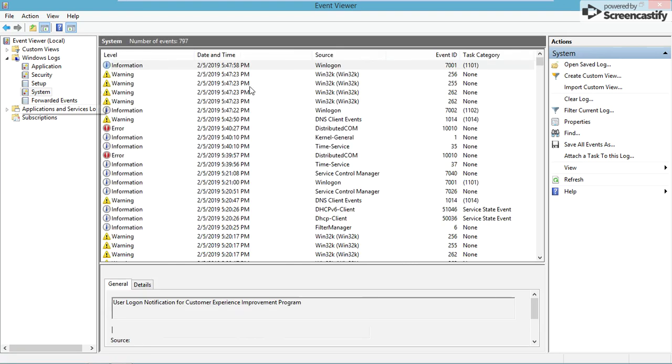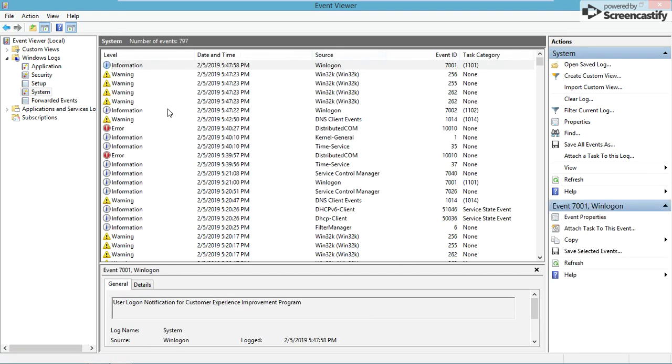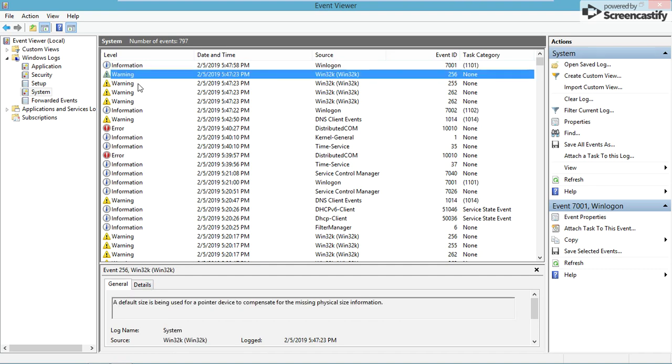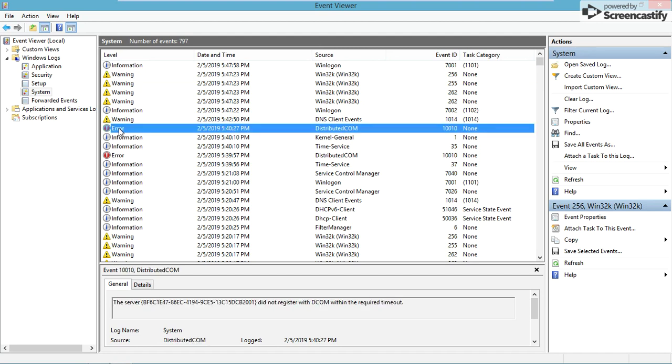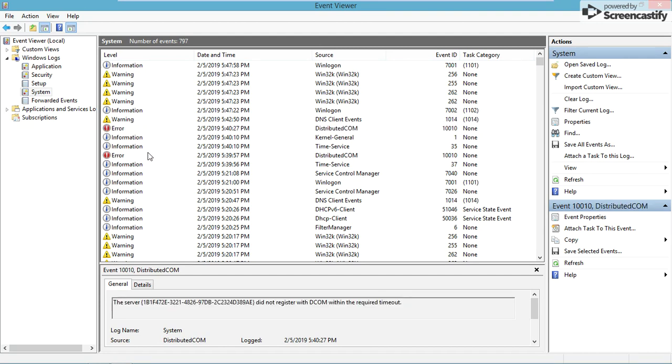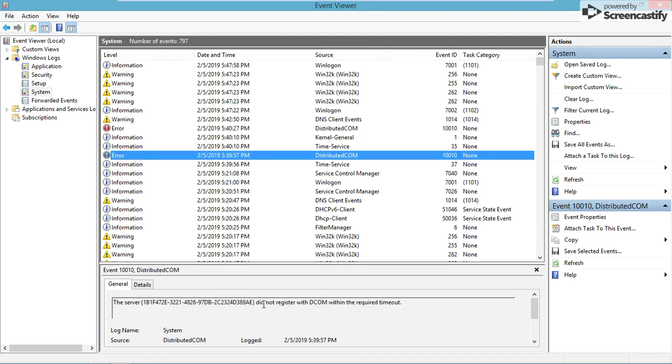Now, system. There are a bunch of different informational things and warnings. Let's see one of the warnings. Default size is being used for a pointer device to compensate for missing physical size information. Nothing really special - just saying something for your graphics has changed to fit something better.